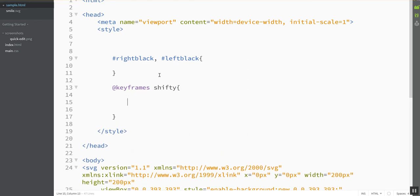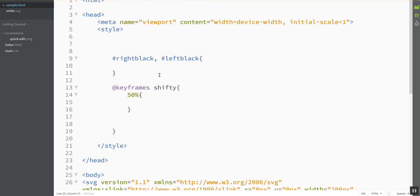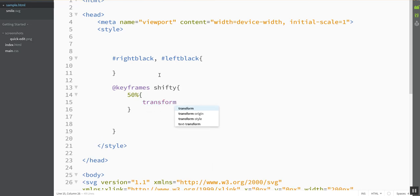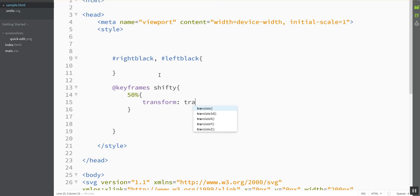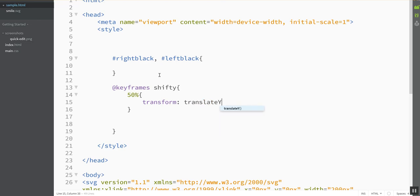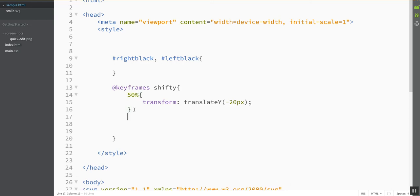Then I have to set where my keyframes are in terms of percentages of the amount of time that this thing is going to be animating. So I'm going to say at 50% through the animation, I want it to transform the eye. I'm going to translateY, I'm going to have negative 20 pixels. So at halfway through, it's going to be up on the screen by negative 20, because remember the coordinates are 0,0 in the upper left-hand corner.